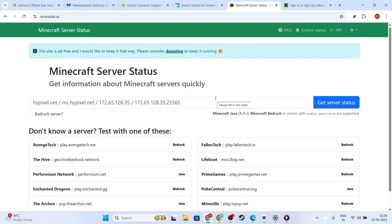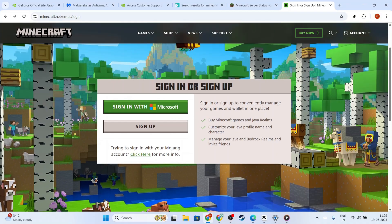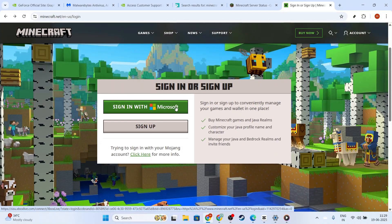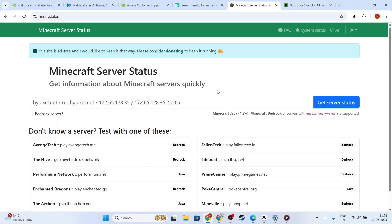Now let's explore a few ways to fix this issue, starting with updating the Minecraft launcher. If you're using Windows 10 or Windows 11, open the Microsoft Store. In the Store, search for Minecraft and see if there are any updates available. If you spot a pending update, make sure to install it. An alternative on Windows is using the Xbox app, if you have it installed, to check for updates there too.